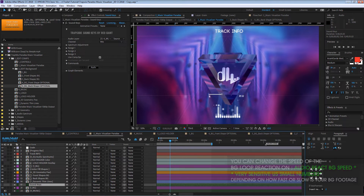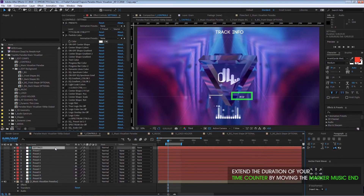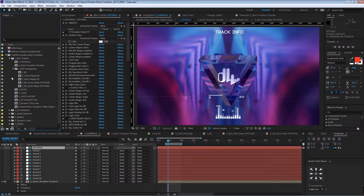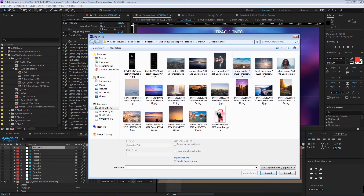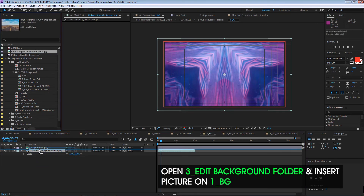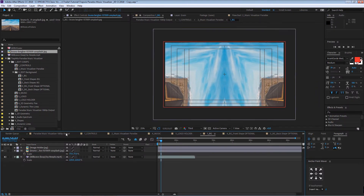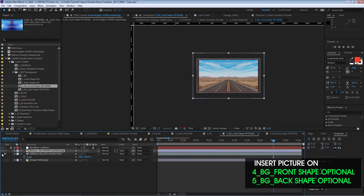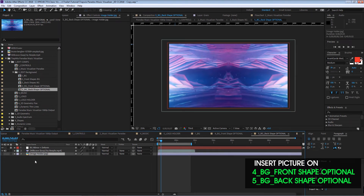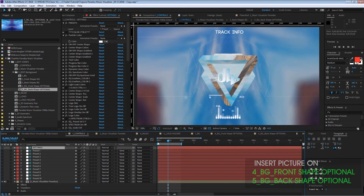If you want to extend the time or contact duration, just go to the Music Visualizer products composition and extend the time on this marker. You can also try with pictures — for example, import a picture, go to the background composition, and copy the same background into number four and into number five. Now you have this result.